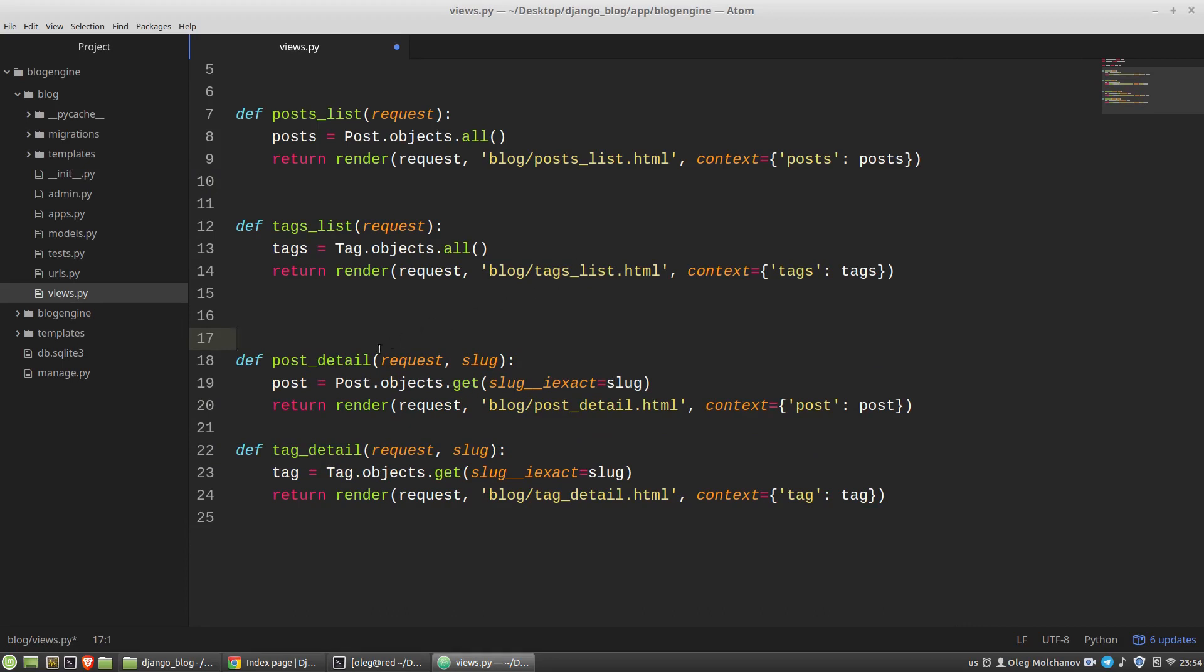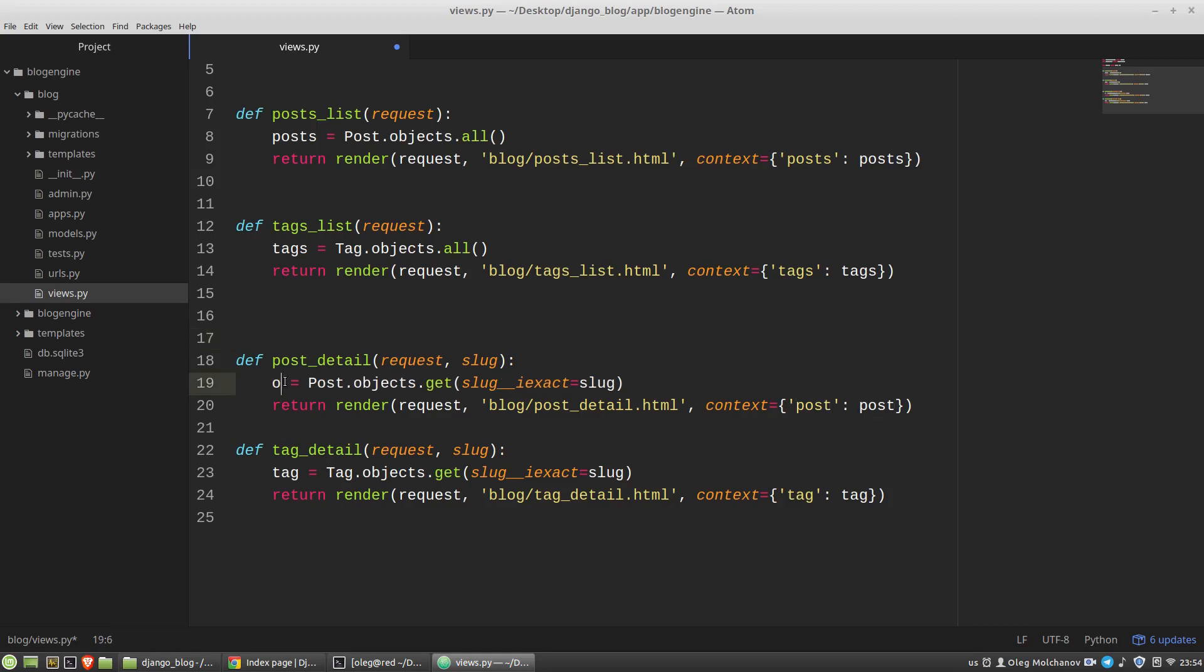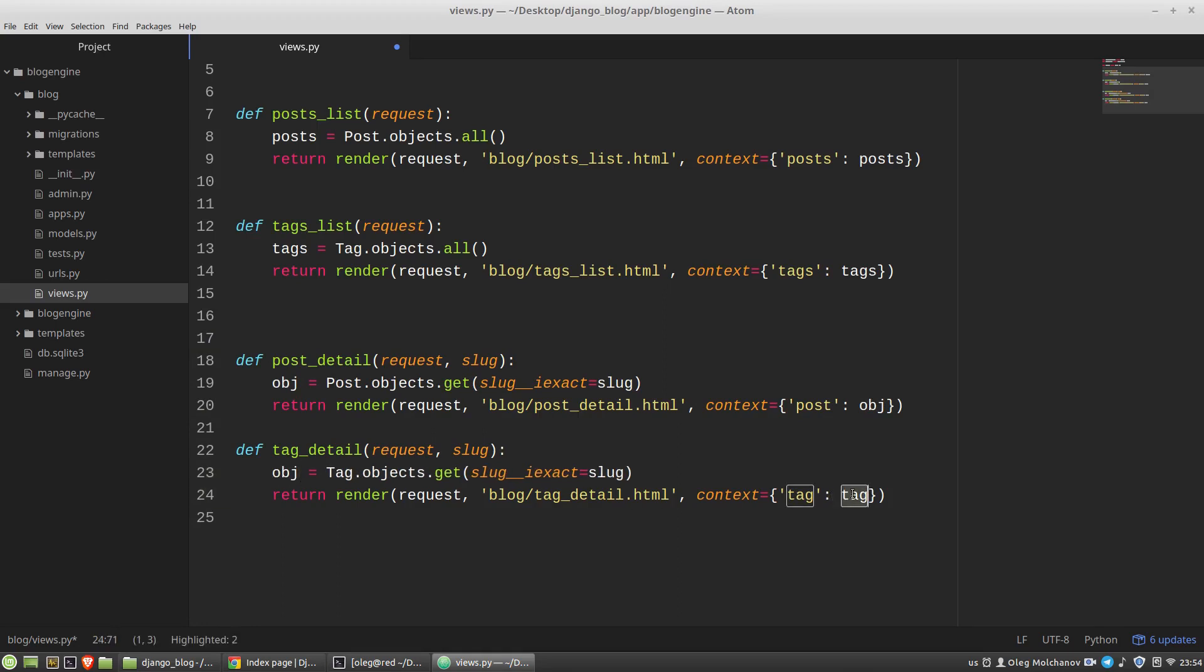The first one is a name of a variable, post or tag. But if I rename this variable to obj, I'll get only three differences.